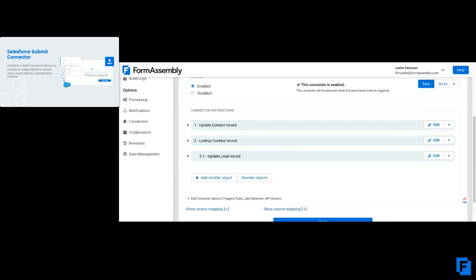The beauty of a submit connector is that you have access to literally every object and field in your Salesforce that you have access to. So if you are able to access something in Salesforce, you should be able to access it here in the submit connector.